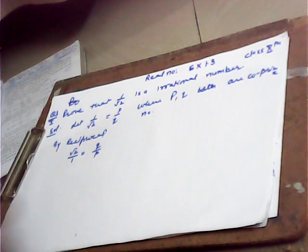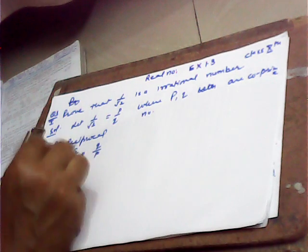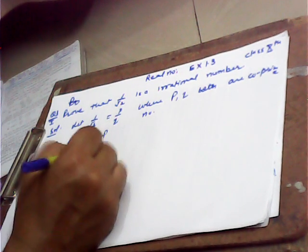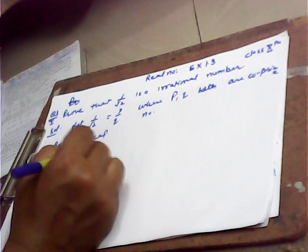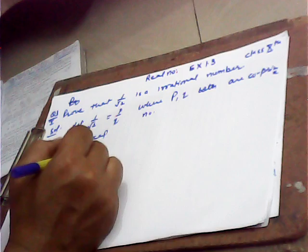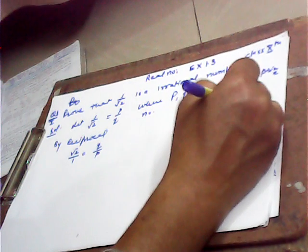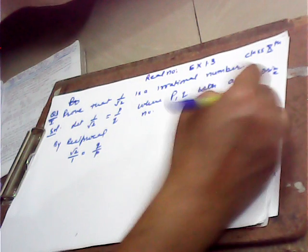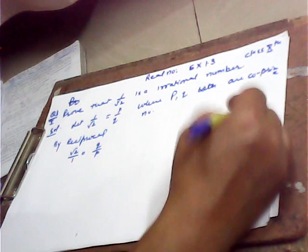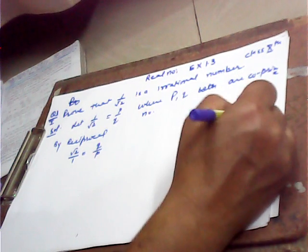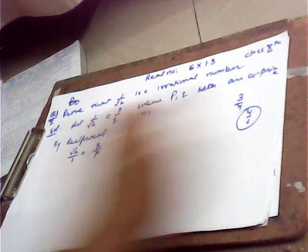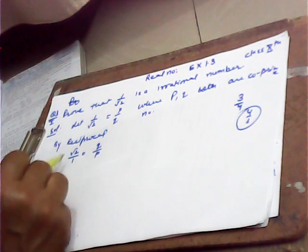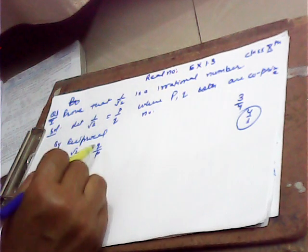Then we observe that q over p is a rational number. For example, if we write 3 by 4, when we take its reciprocal we get 4 by 3. This is again a rational number.